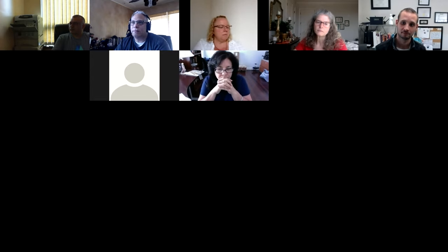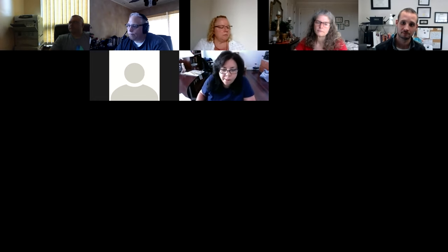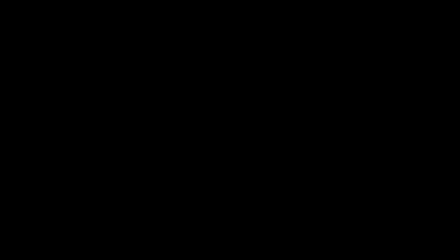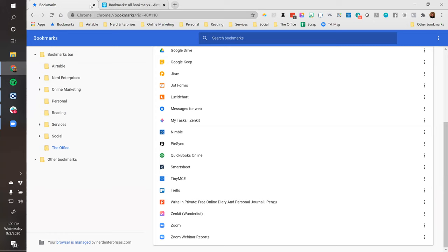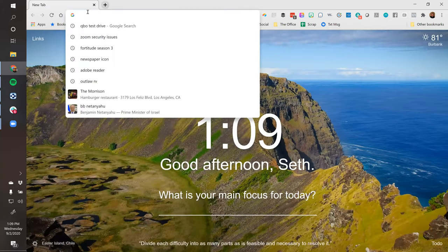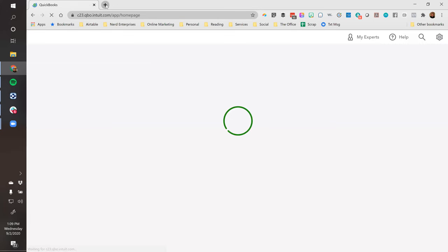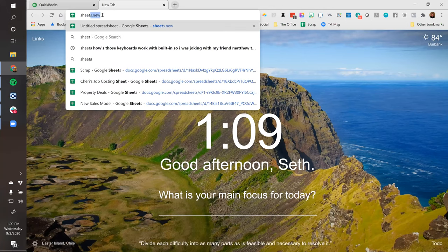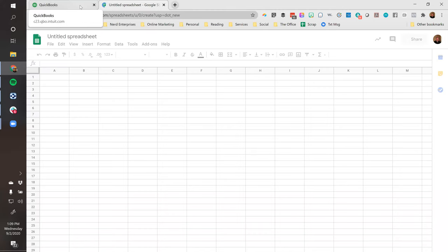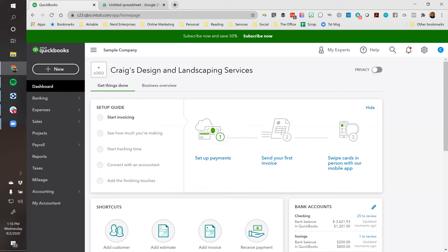I'm going to pull up the QBO test drive company so we can take a look at the sample. And I'm also going to pull up a Google Sheet to use as a worksheet on the side - we're going to build something between both. In reality, I'd be more inclined to use a true database tool like Airtable, but since not everybody wants to pay $20 per month per user, Google Sheets is free. If anybody's interested, I can do a follow-up session on what this would look like using Airtable.